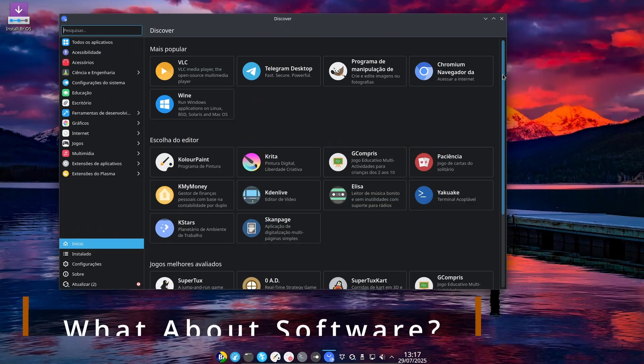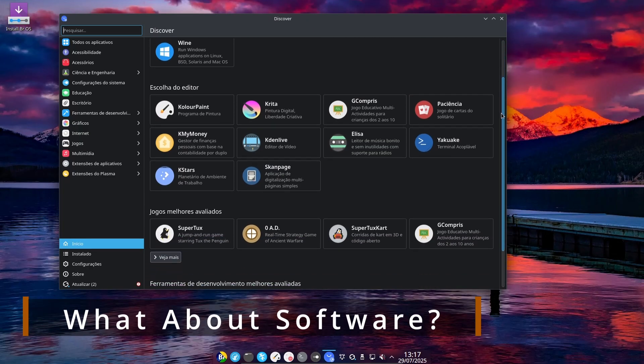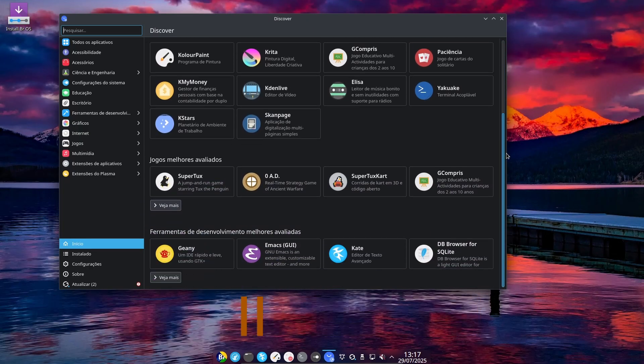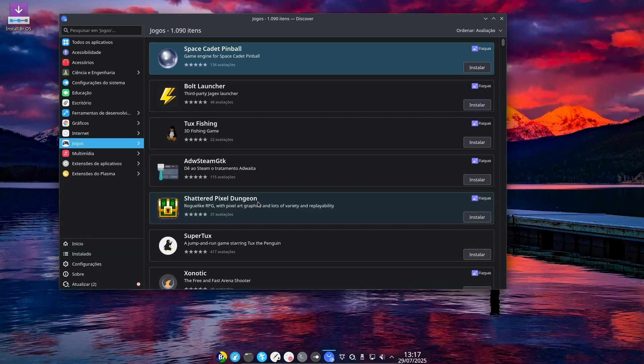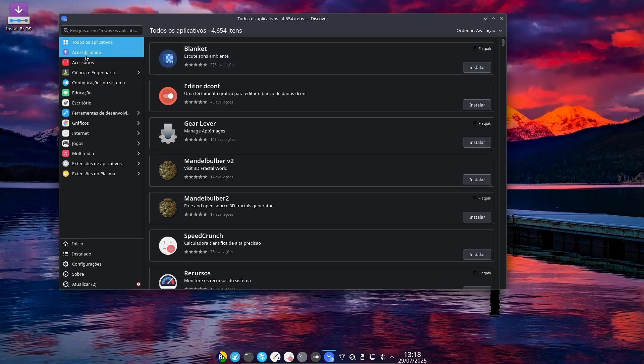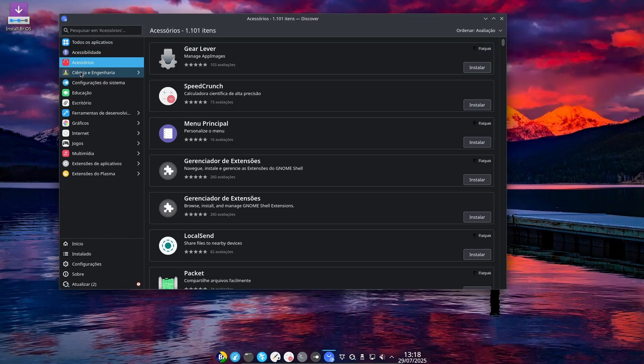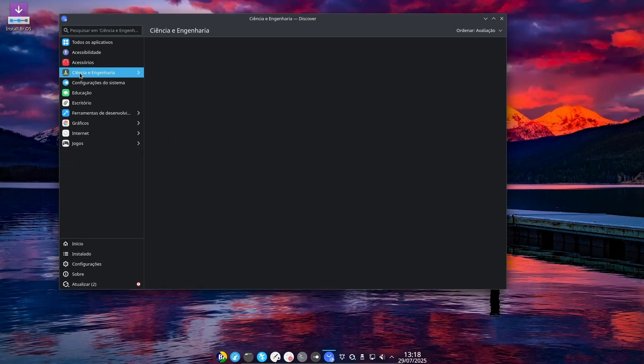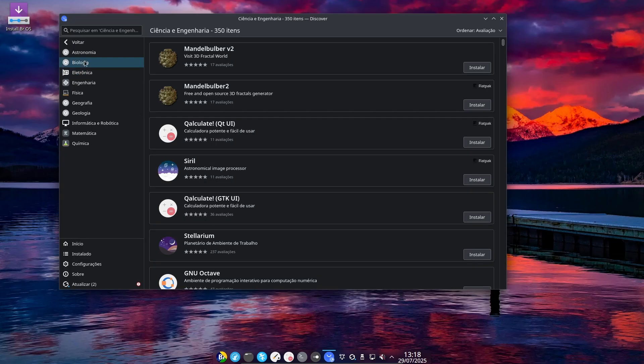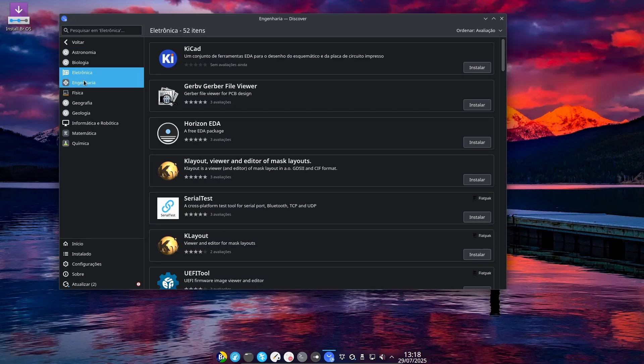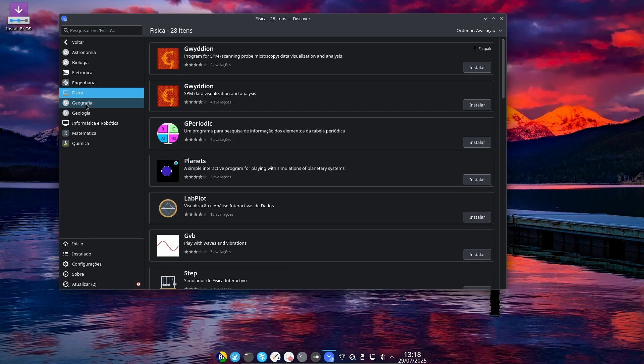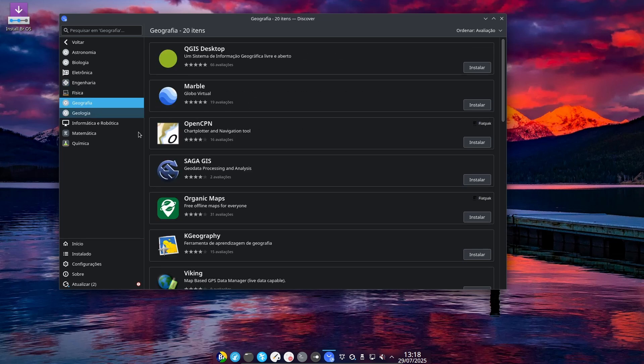If you're worried that switching to a Debian base means fewer packages, don't. Debian has one of the largest software repositories in the Linux world. And now, BROS users can easily install deb packages made for Debian, use Flatpak for sandboxed apps, enjoy no snap bloat, which is honestly a breath of fresh air. And for developers or power users, this opens up way more flexibility. You're no longer tied to Ubuntu's controversial design choices.